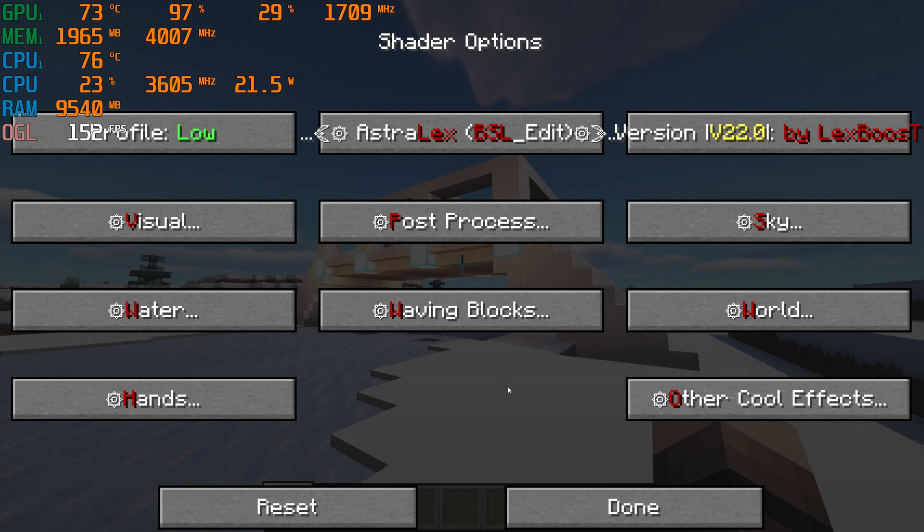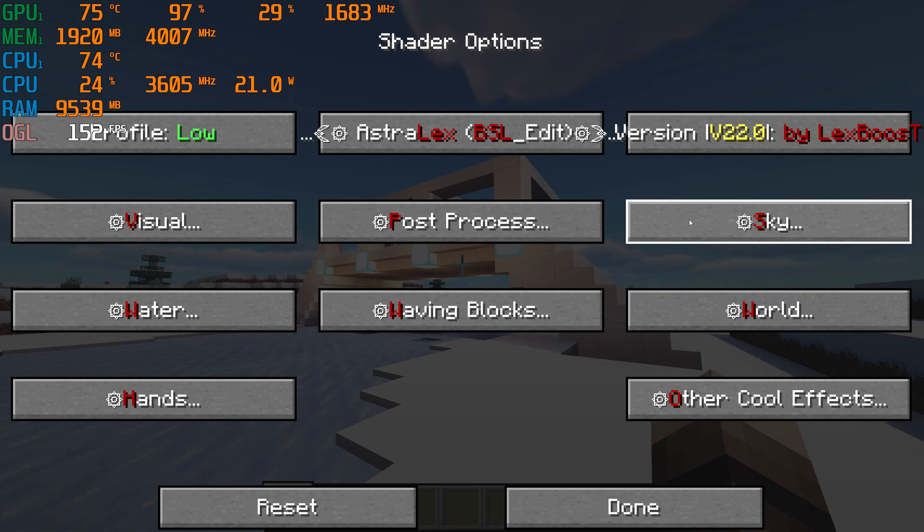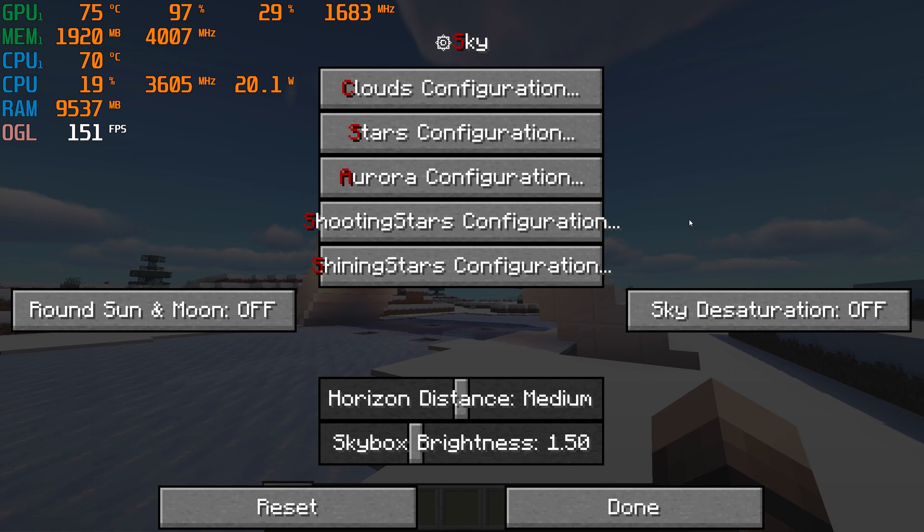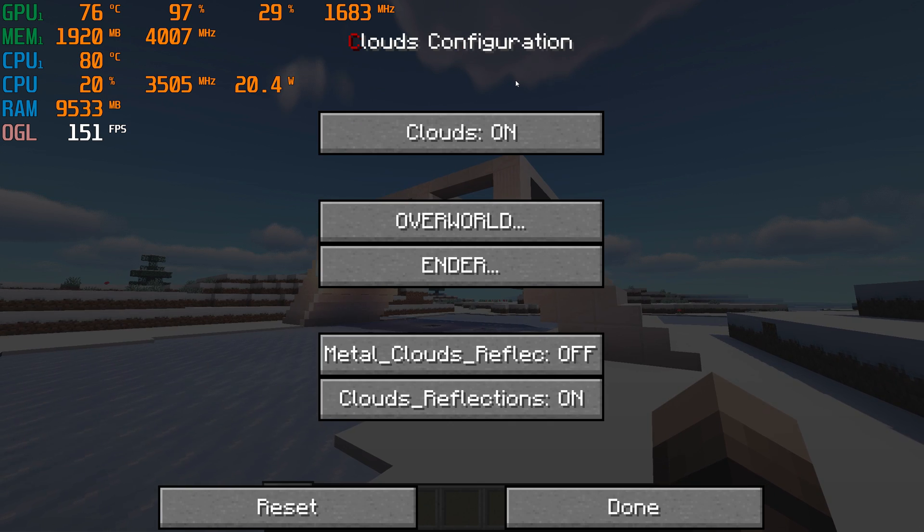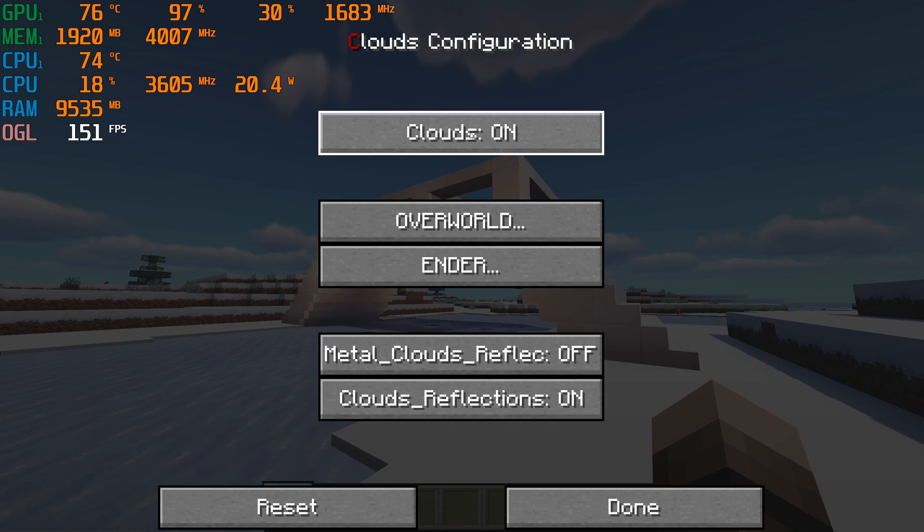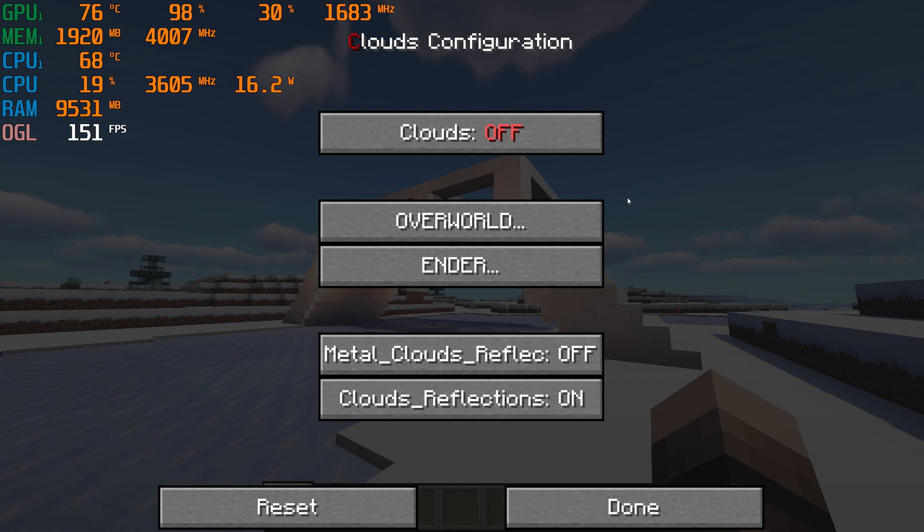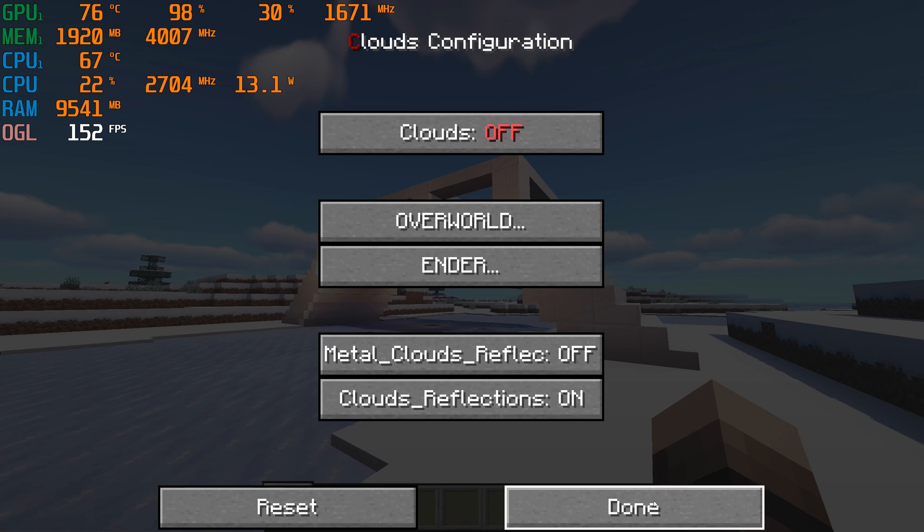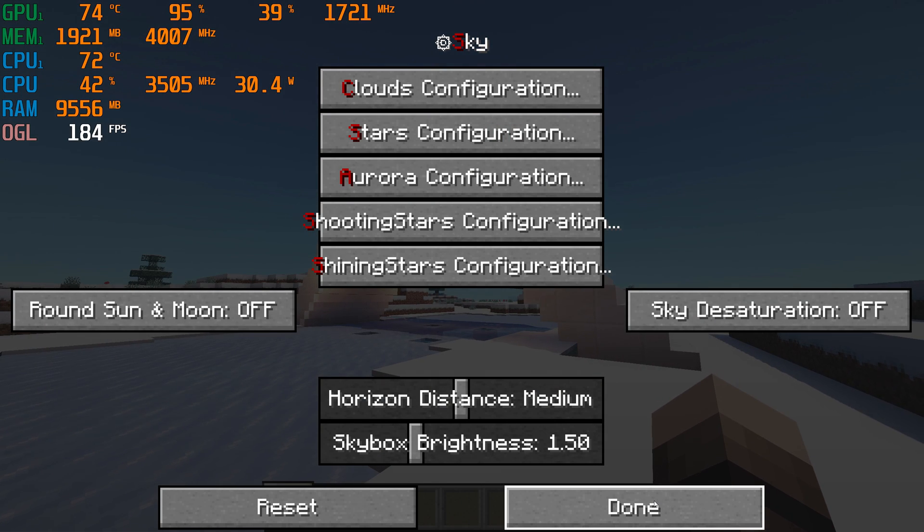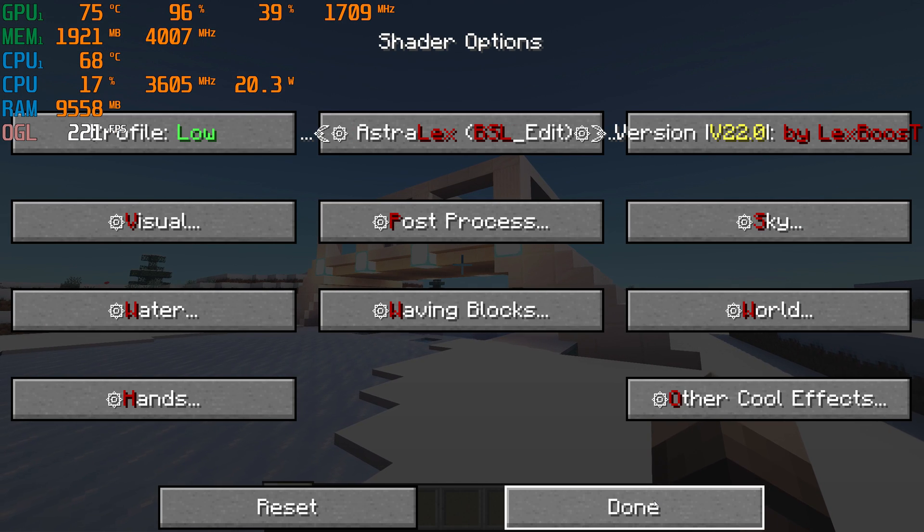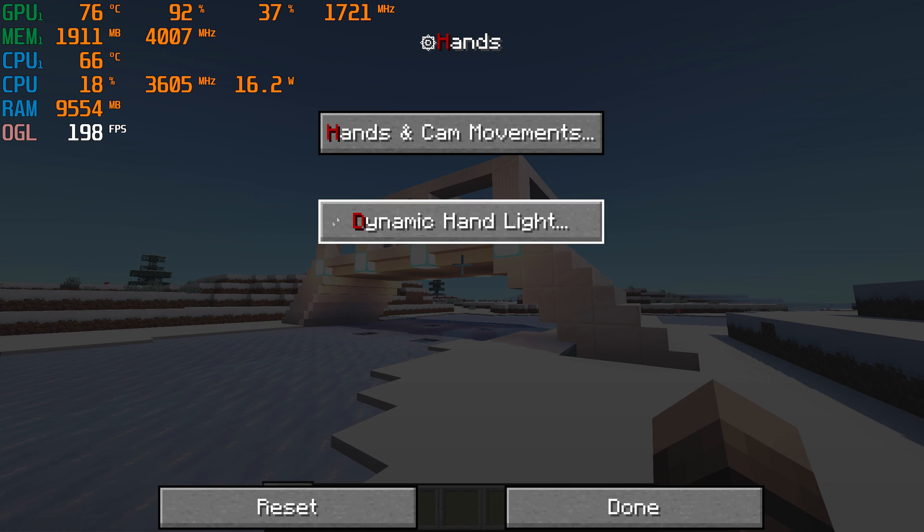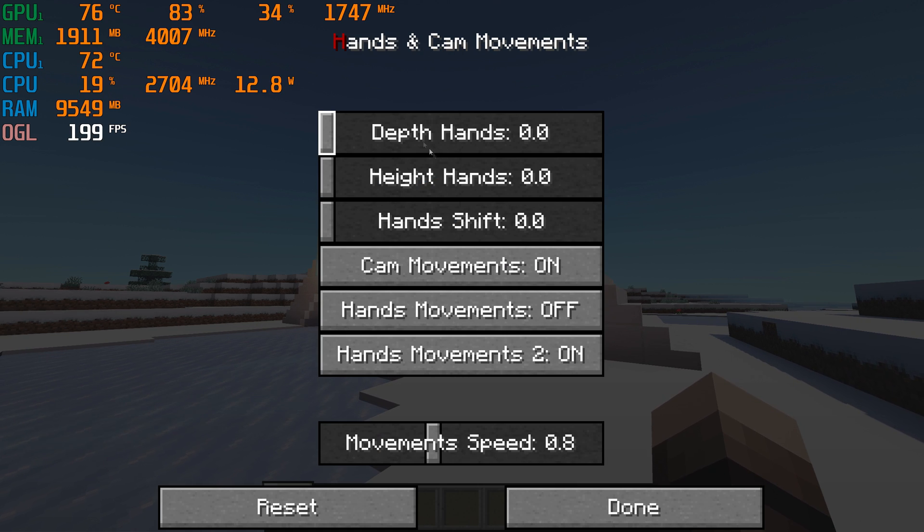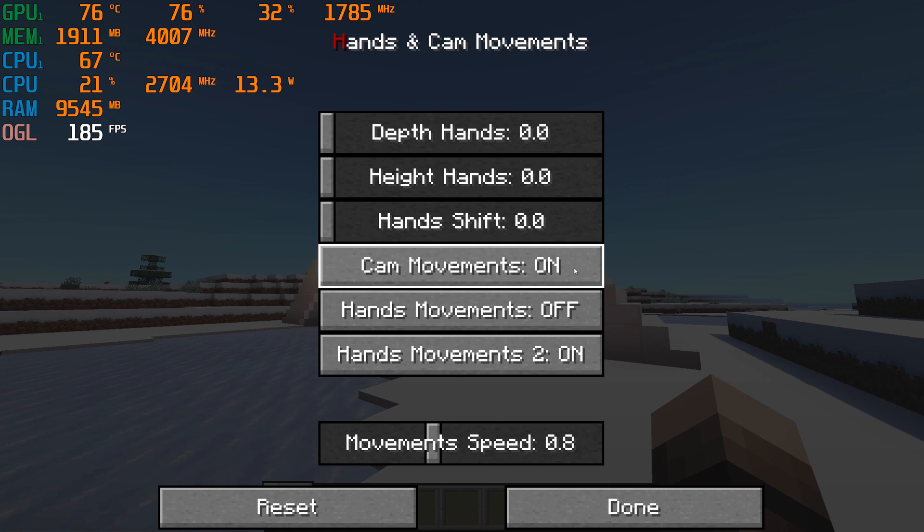Go back, go to Sky, Clouds Config and turn off Clouds. Go back again, go to Hands and Cam Movements and turn off Hand Movements and Cam Movements too.